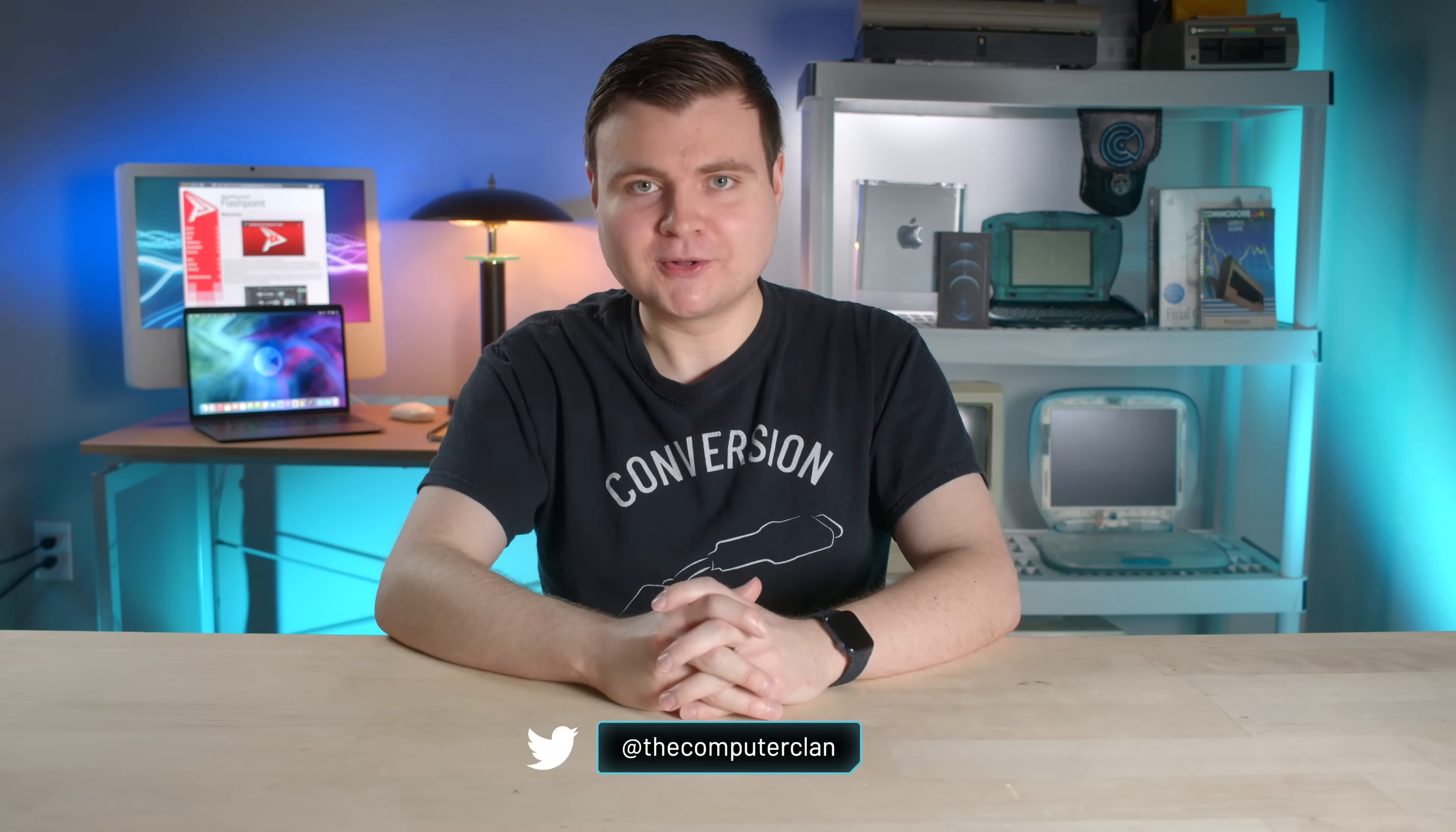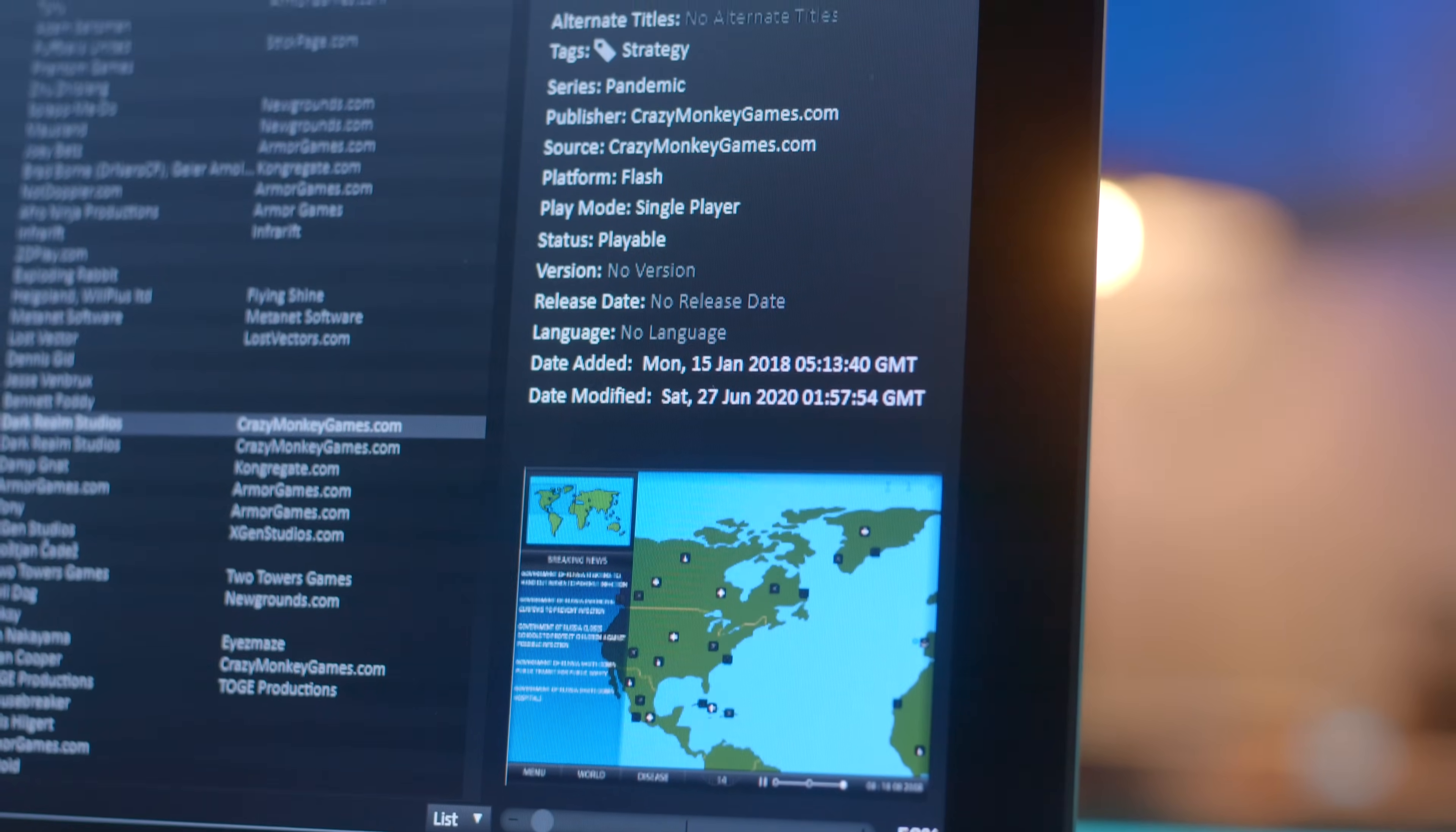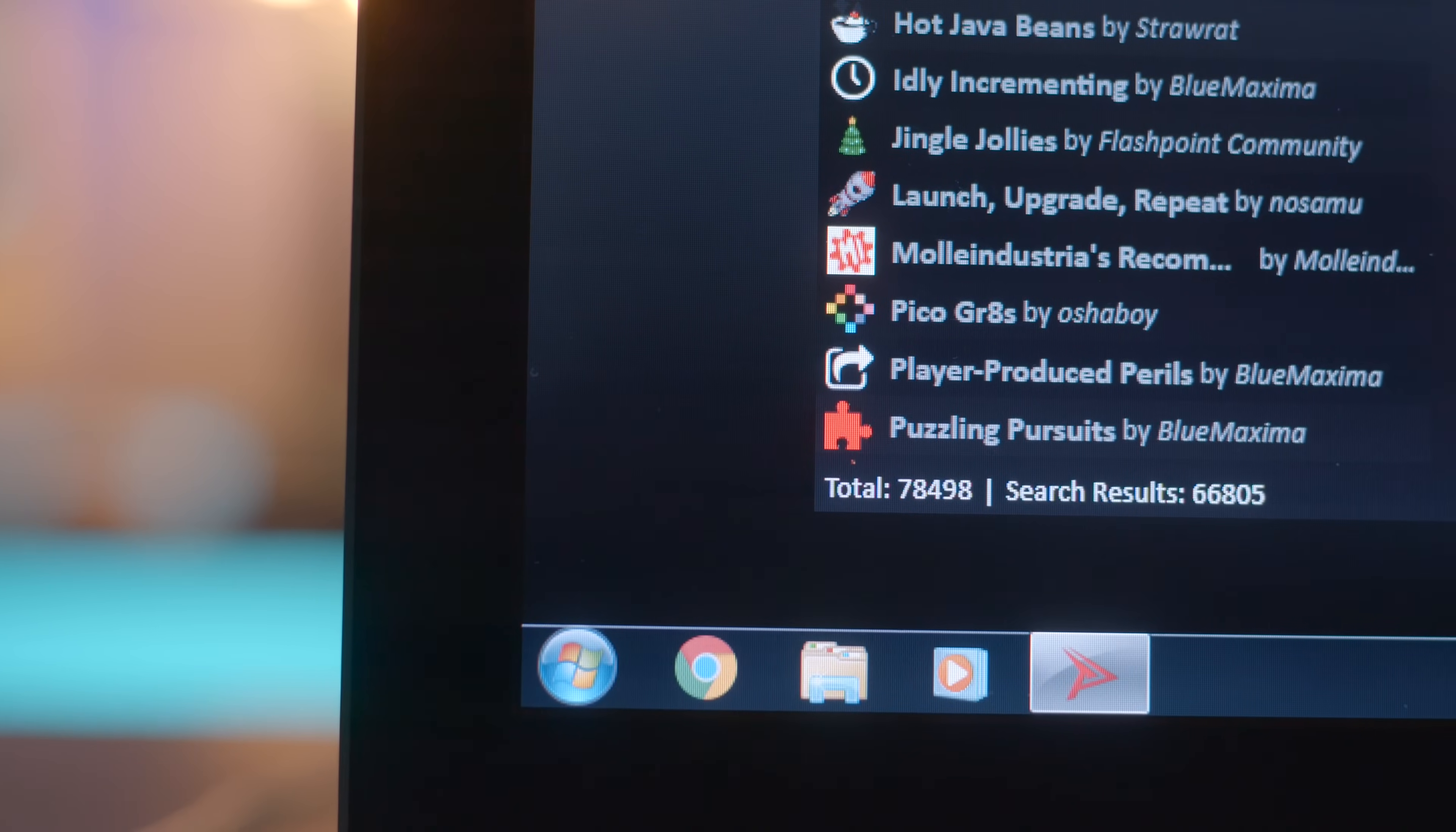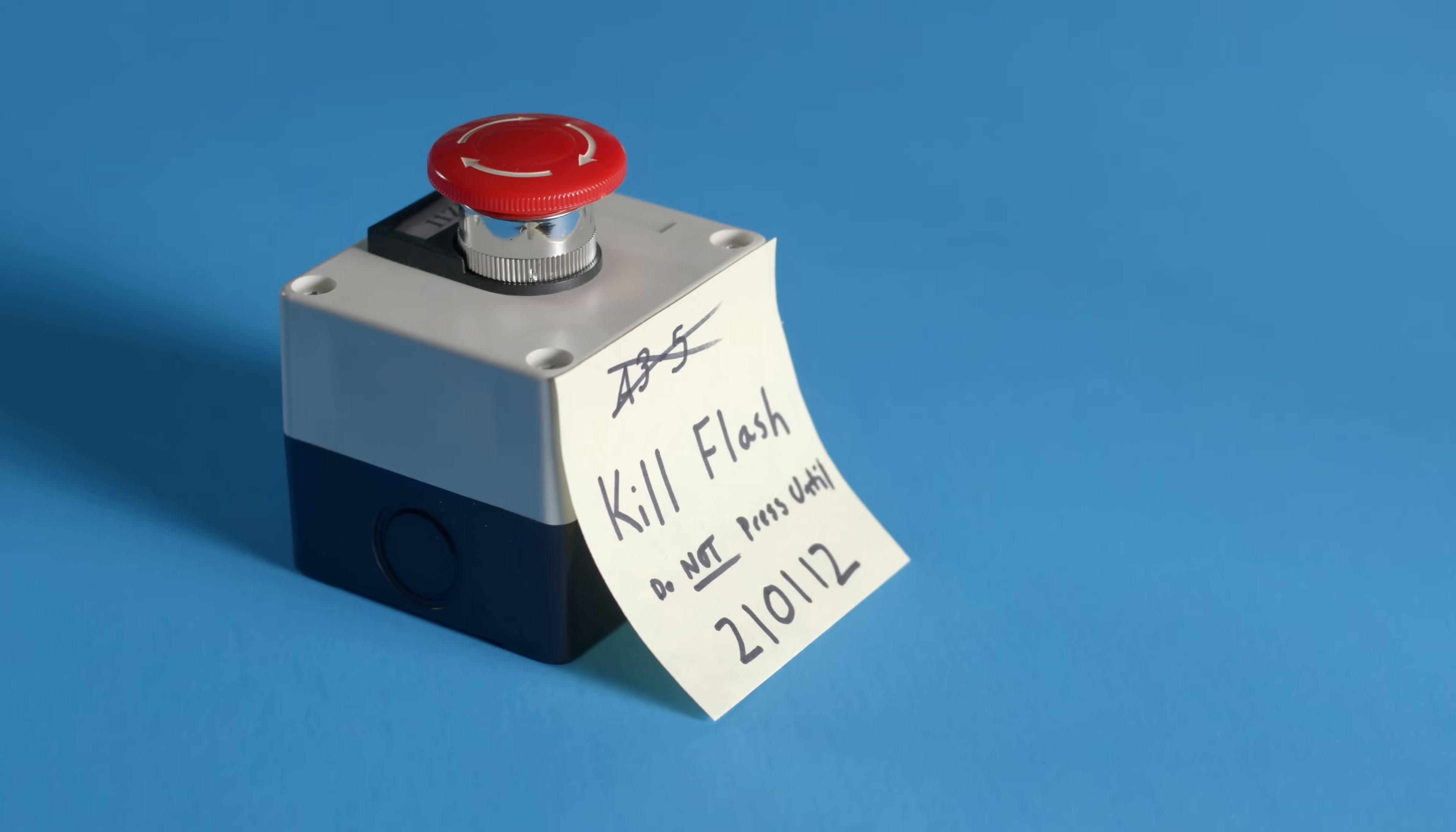Hey guys, how are you all doing? If you're new here, welcome. My name is Krazy Ken and today we're gonna take a quick look at Blue Maxima's Flashpoint, which is a Windows app that allows you to play archived Flash games and animations and it works with other multimedia platforms too like Shockwave and Silverlight.